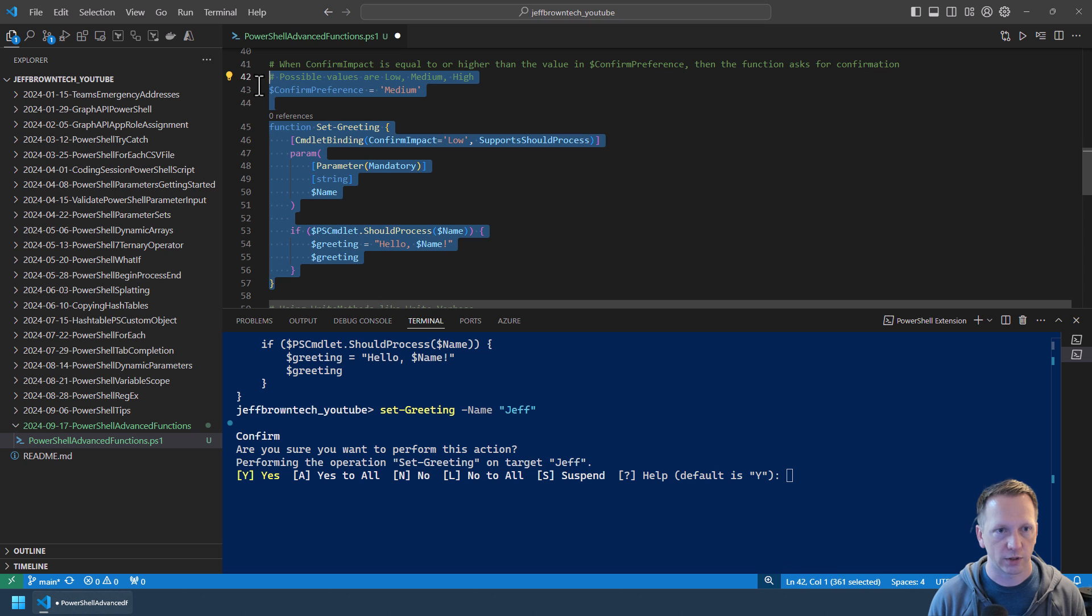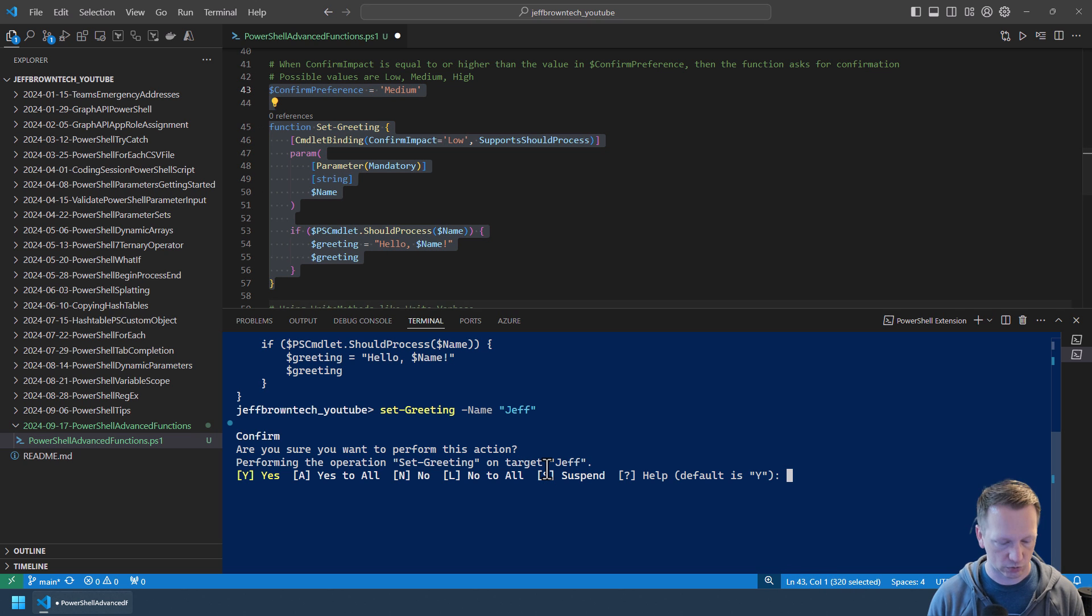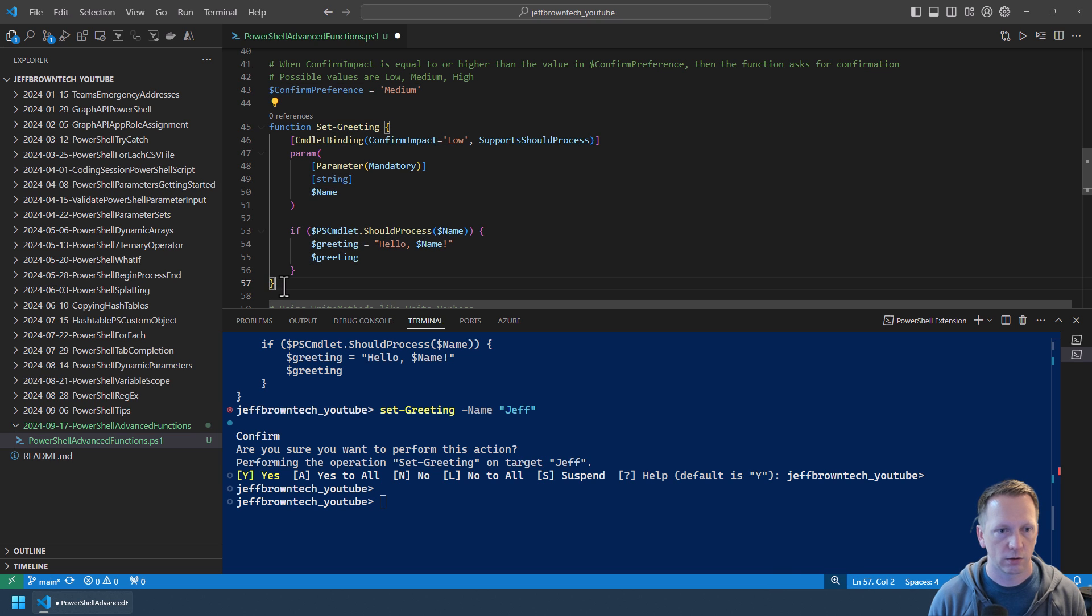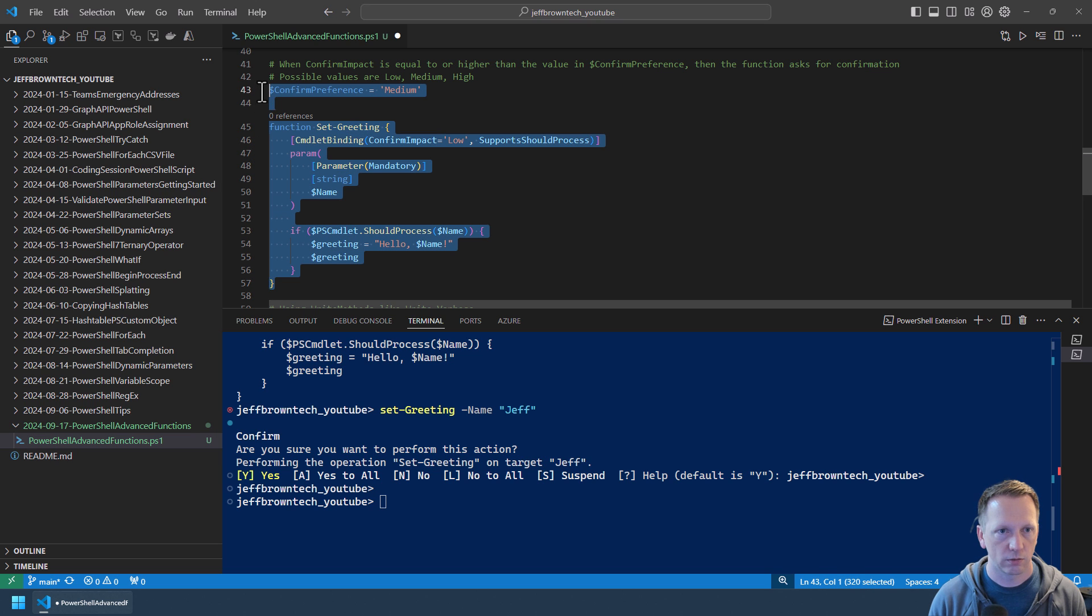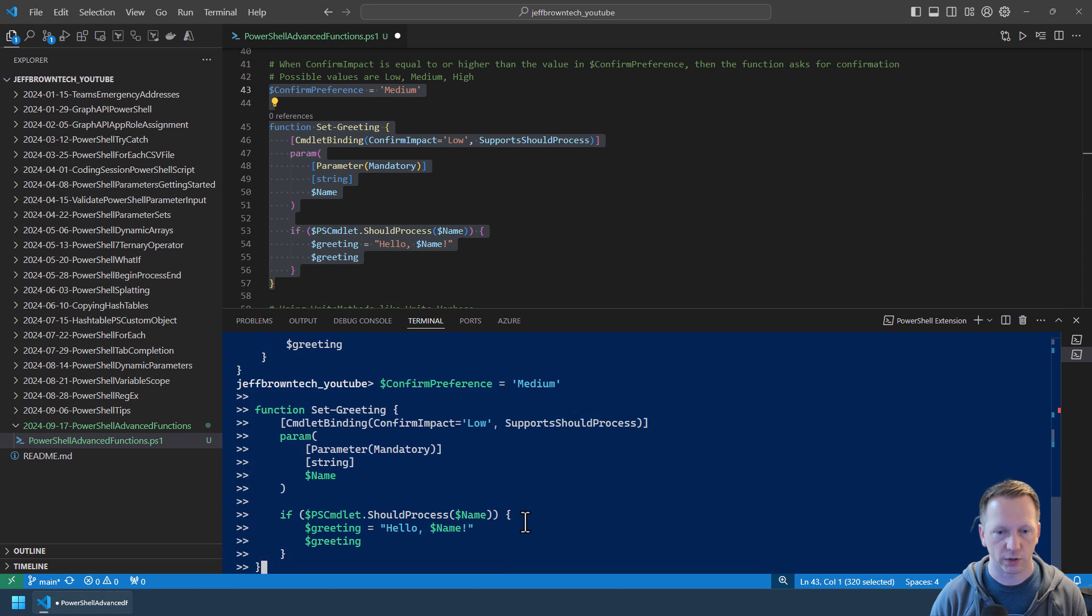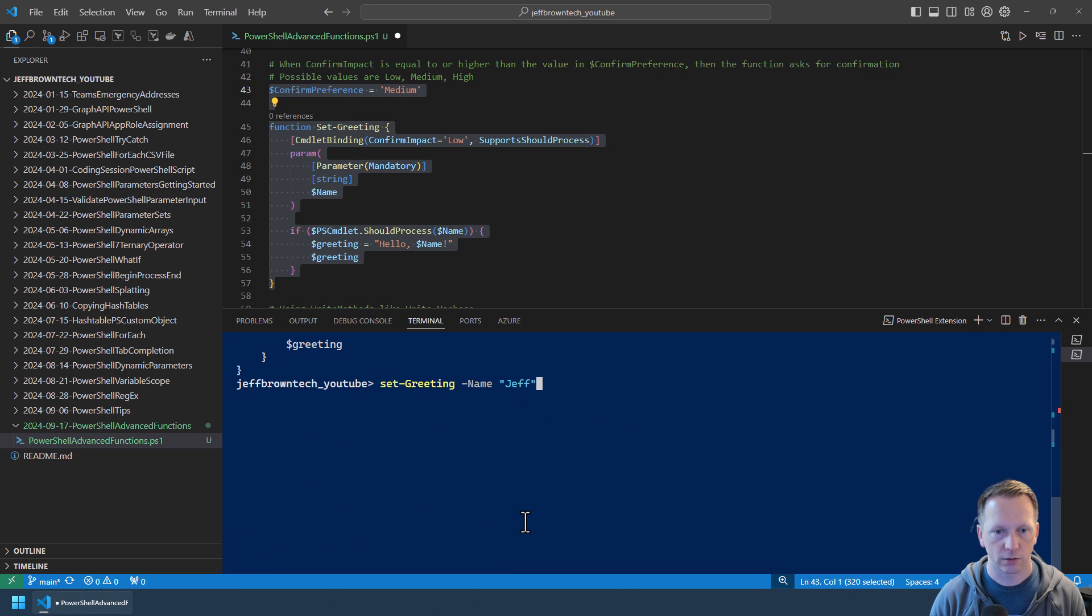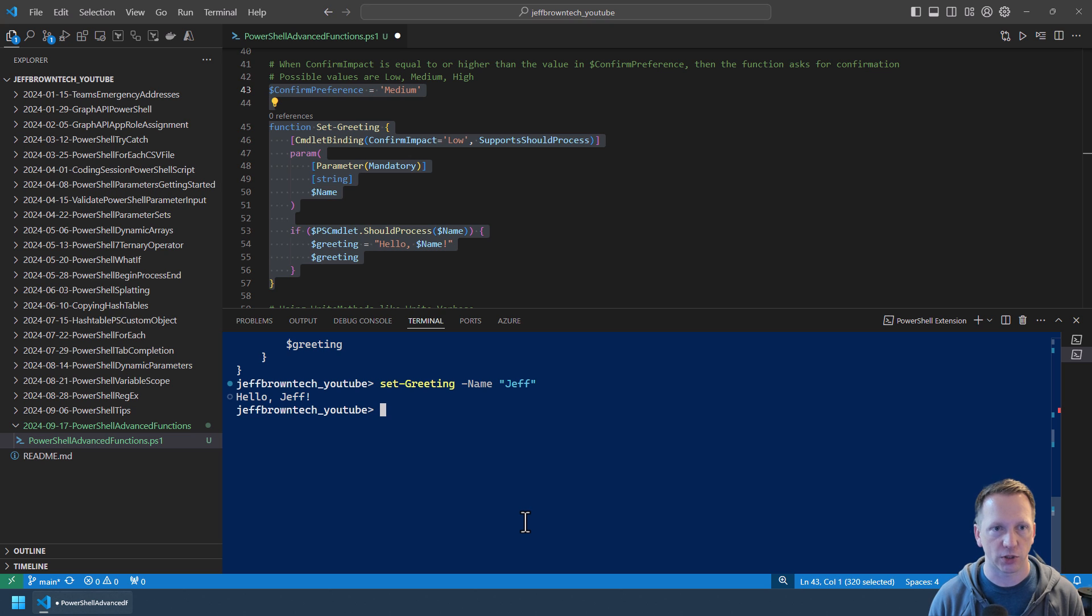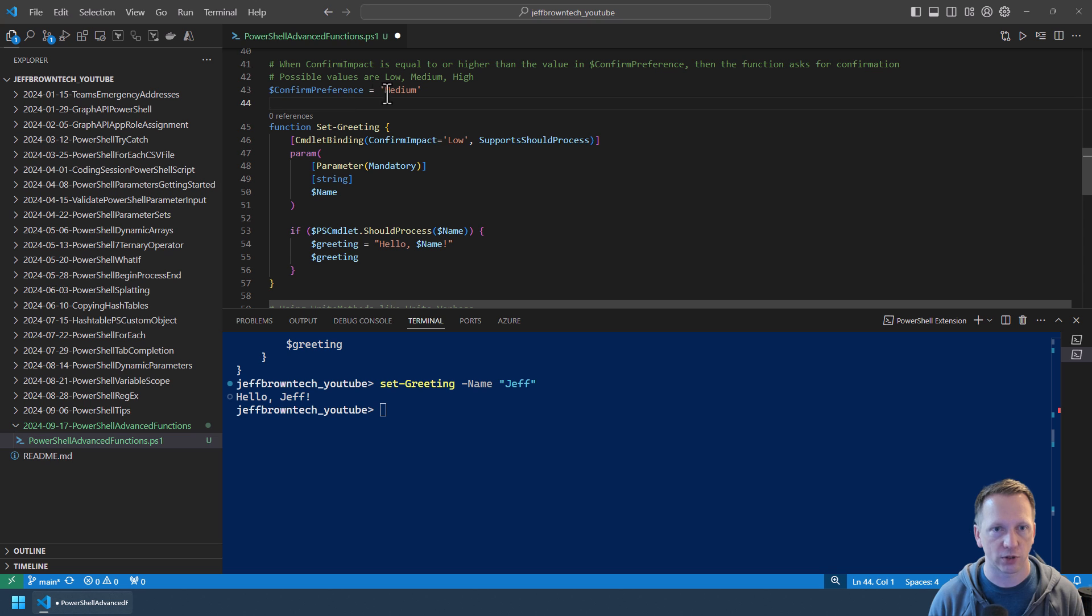If we were to go through and say my preference is medium and this is a low impact, we'll highlight all this. Actually let's go through and cancel that one. And run this again. It's going to go through just fine because I have a low impact and I only want to have a confirmation if it's medium or higher based on the current value of confirm preference here.